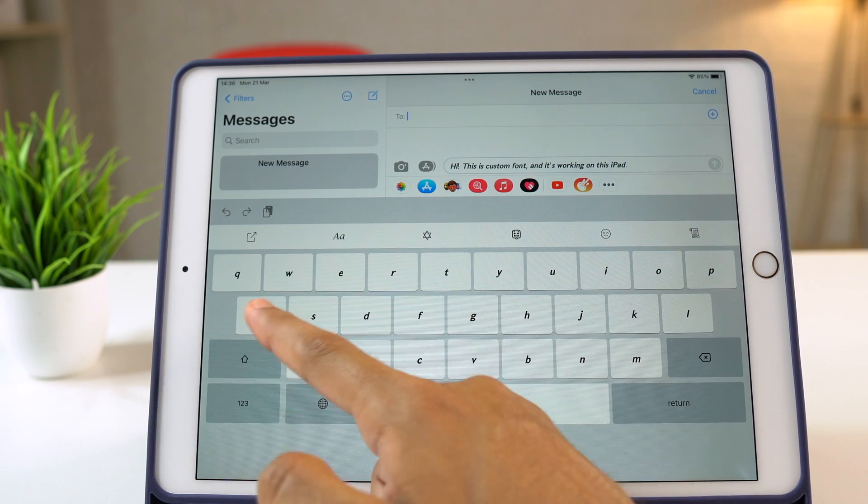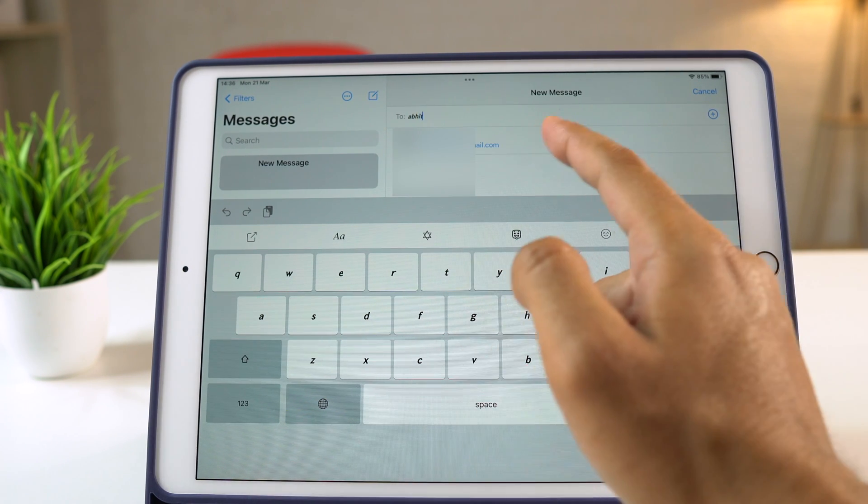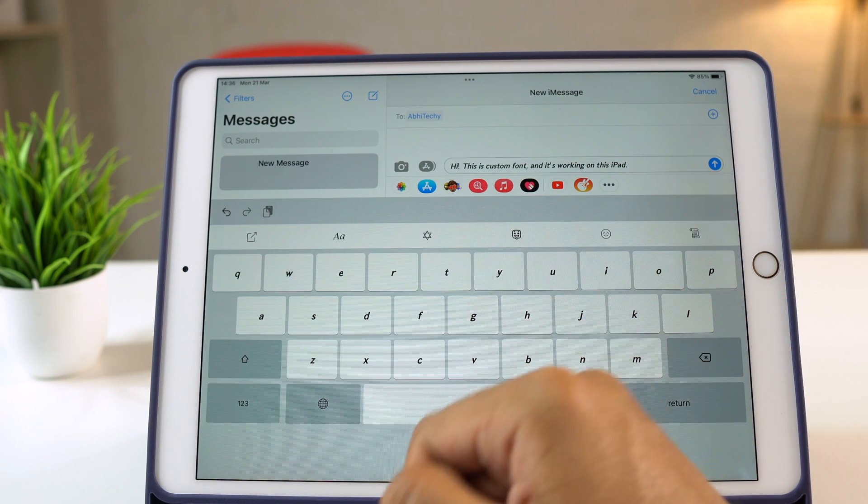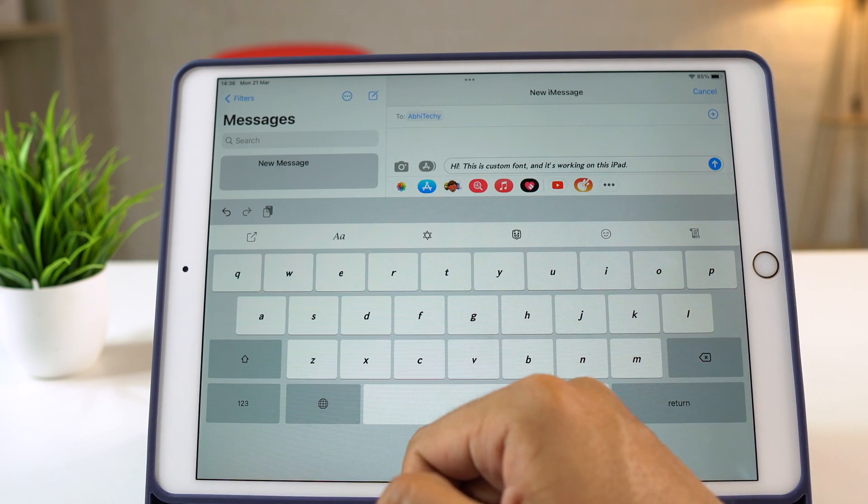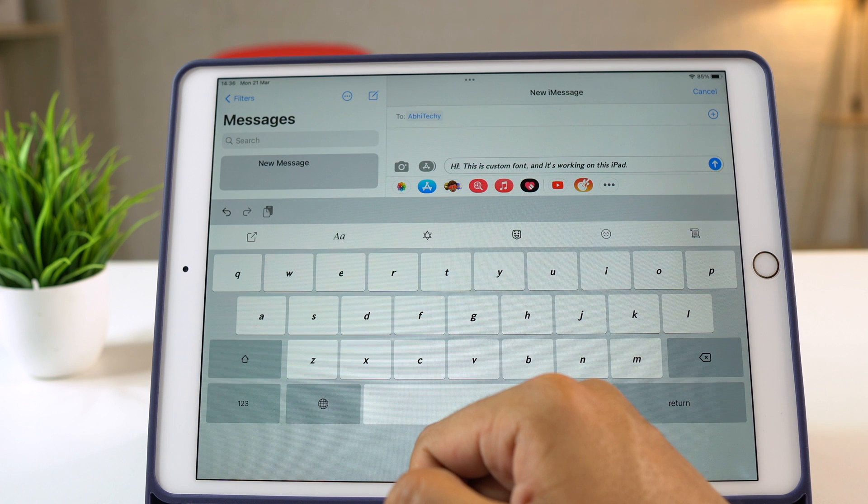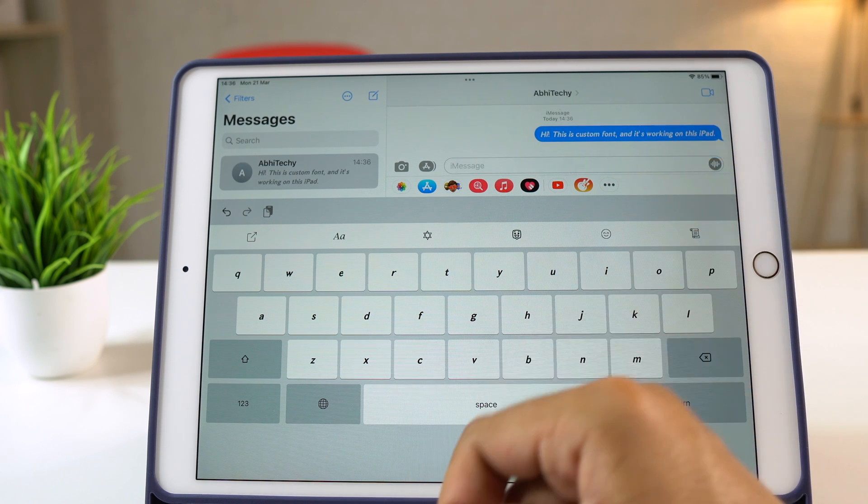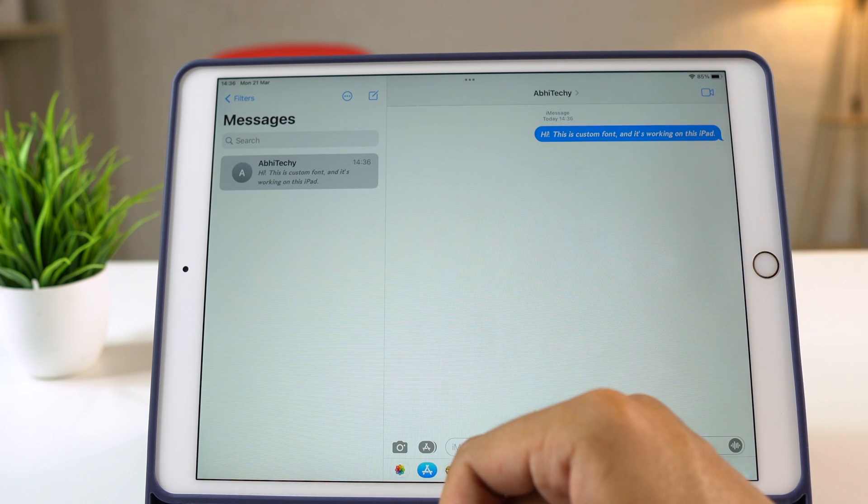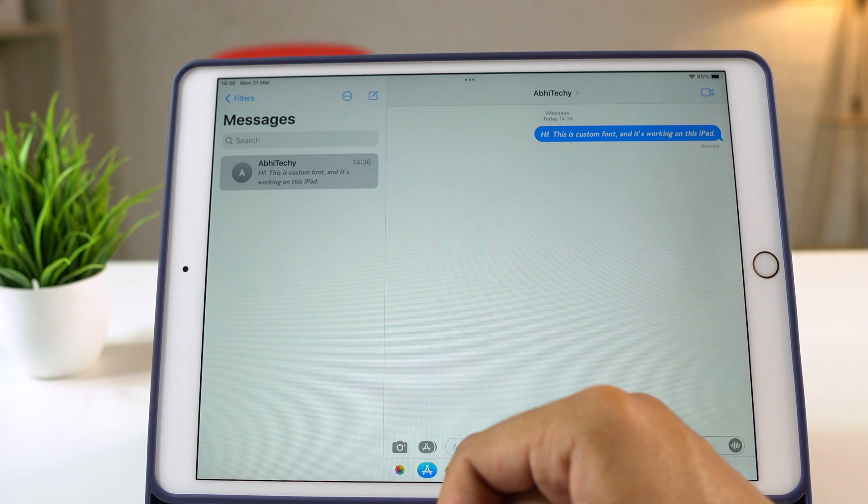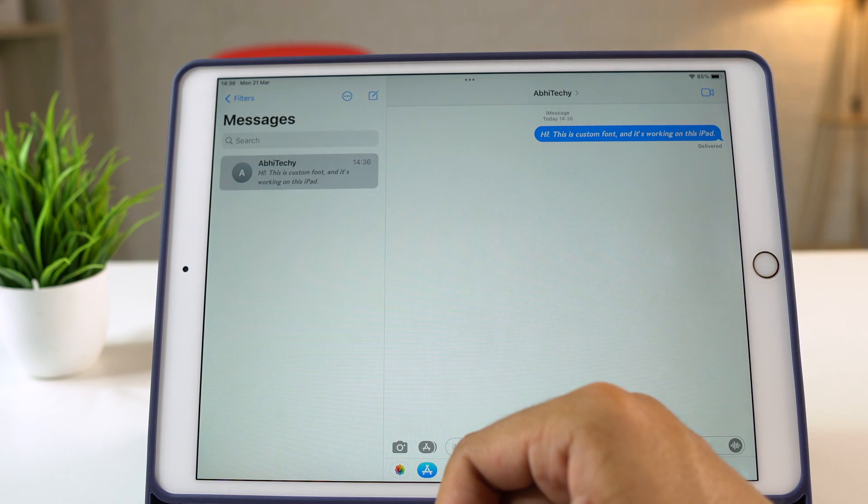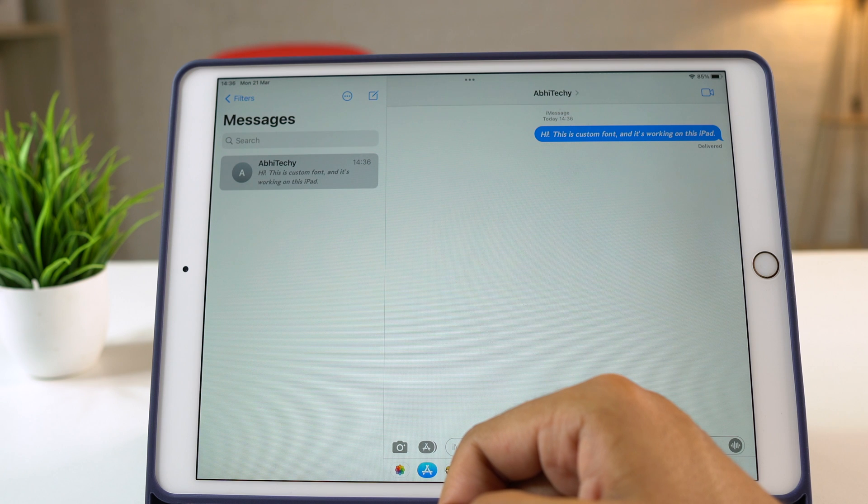So now you know two working methods to install and use custom fonts on the iPad. I hope you found this video helpful. If yes, please hit the like button to let know. And if you have got any questions, please feel free to ask in the comments below. I try my best to help. Thanks for watching, I'm Rahul signing off, and I'll see you in the next video.